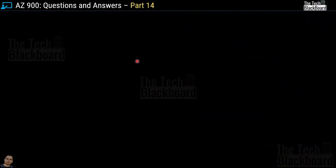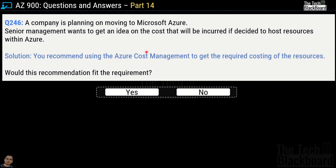Let's begin part 14 with question number 246. A company is planning on moving to Microsoft Azure. Senior management wants to get an idea on the cost that will be incurred if they decide to host resources within Azure. The solution given is that you recommend using Azure Cost Management to get the required costing for the resources. Would this recommendation fit the requirement? Yes or no? The correct answer is no.